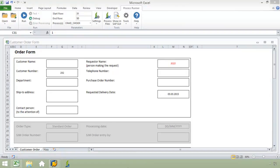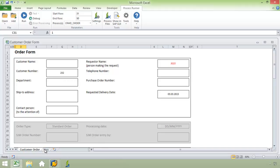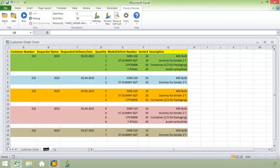In part one of this video, I demonstrated how ProcessRunner Excel add-in could automate the upload of data from this Excel spreadsheet into SAP. Now for part two of the video, I've created an additional worksheet titled Mass. This is going to demonstrate the mass data upload capabilities of ProcessRunner Excel add-in.